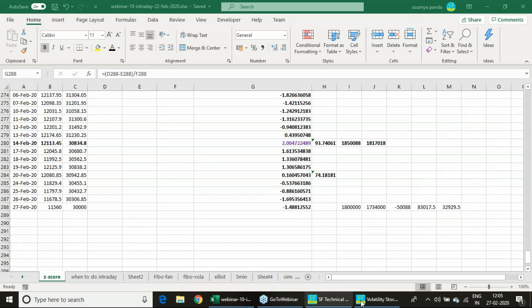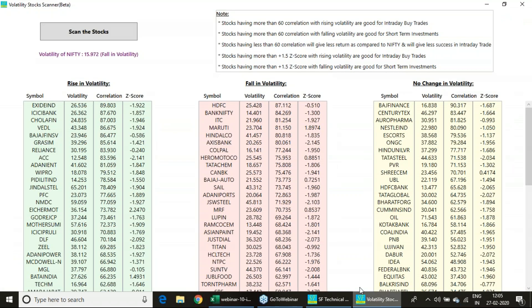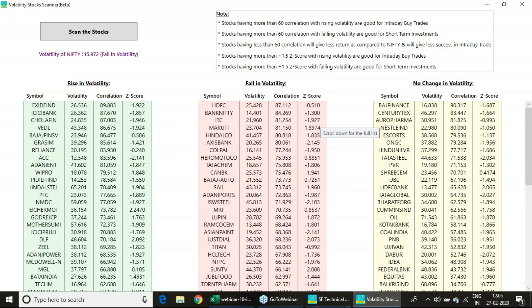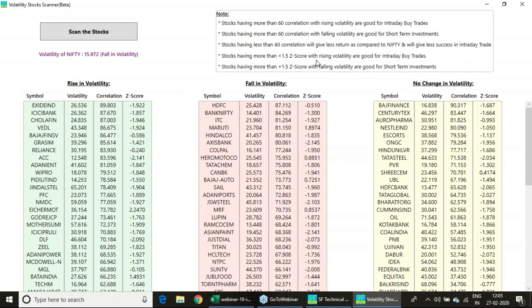Here I am just giving you the tool. With respect to Nifty, all Nifty 500 companies we are making. And we are giving the stocks - what is that correlation with the Nifty, and what is the Z-score. If Z-score is positive...